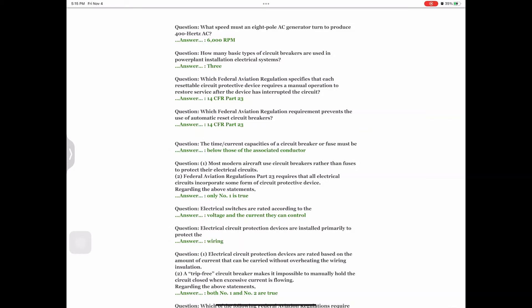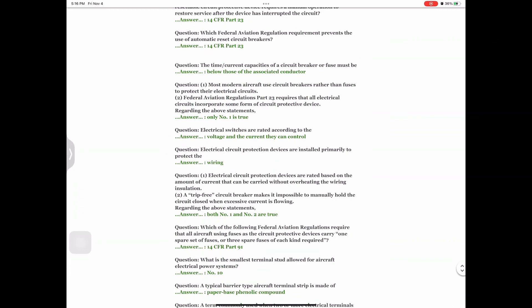Question: Statement one: Most modern aircraft use circuit breakers rather than fuses to protect their electrical circuits. Statement two: Federal Aviation Regulations Part 23 requires that all electrical circuits incorporate some form of circuit protective device. Answer: Only number one is true. Question: Electrical switches are rated according to the Answer: voltage and current they can control. Question: Electrical circuit protection devices are installed primarily to protect the Answer: wiring. Question: Statement one: Electrical circuit protection devices are rated based on the amount of current that can be carried without overheating the wiring insulation. Statement two: A trip-free circuit breaker makes it impossible to manually hold the circuit closed when excess current is flowing. Answer: Both number one and number two are true.